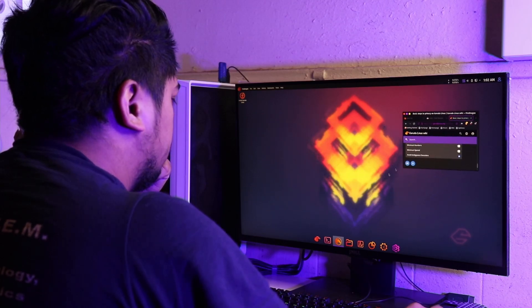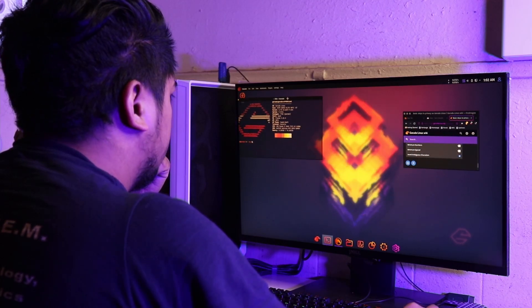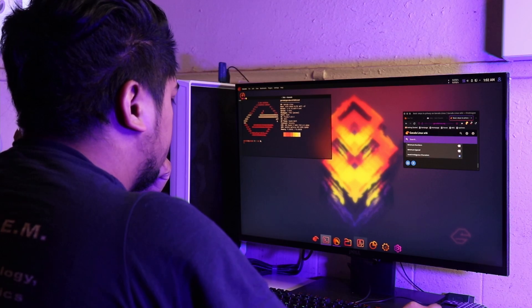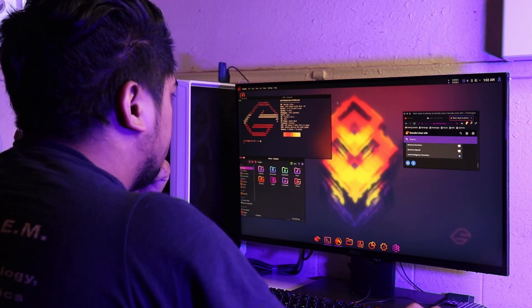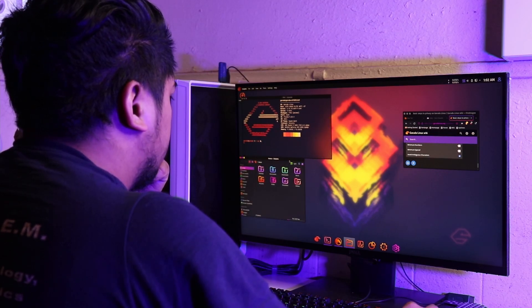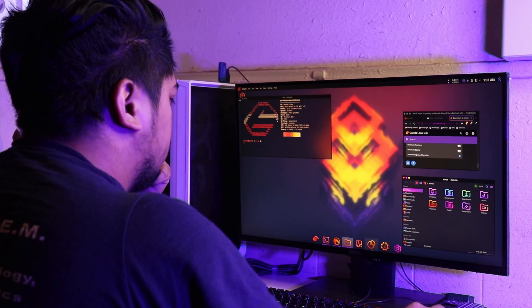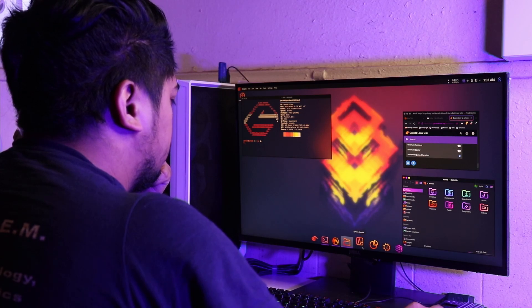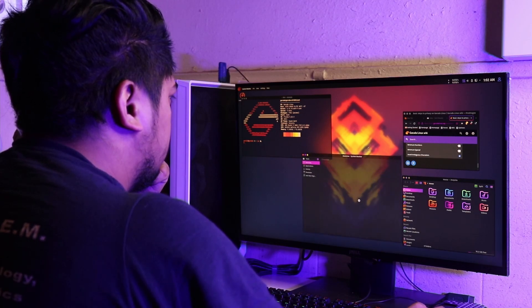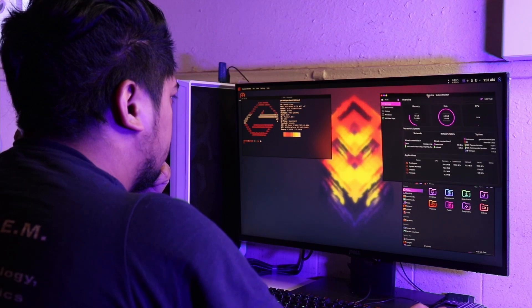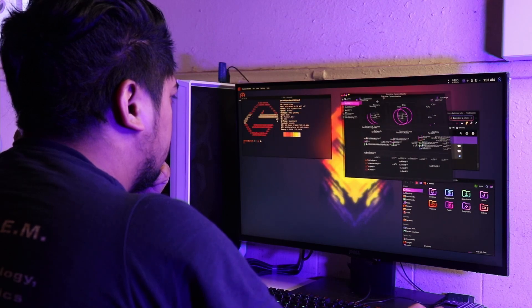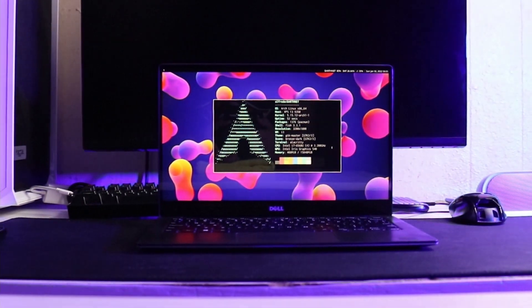If you're watching this video, it's probably because you've taken the initiative to finally try Linux. With so many Linux distributions available, you're wondering what's the best Linux distribution for programming. The answer to that is simple: the best Linux distribution for programming is Arch Linux. That's a joke.